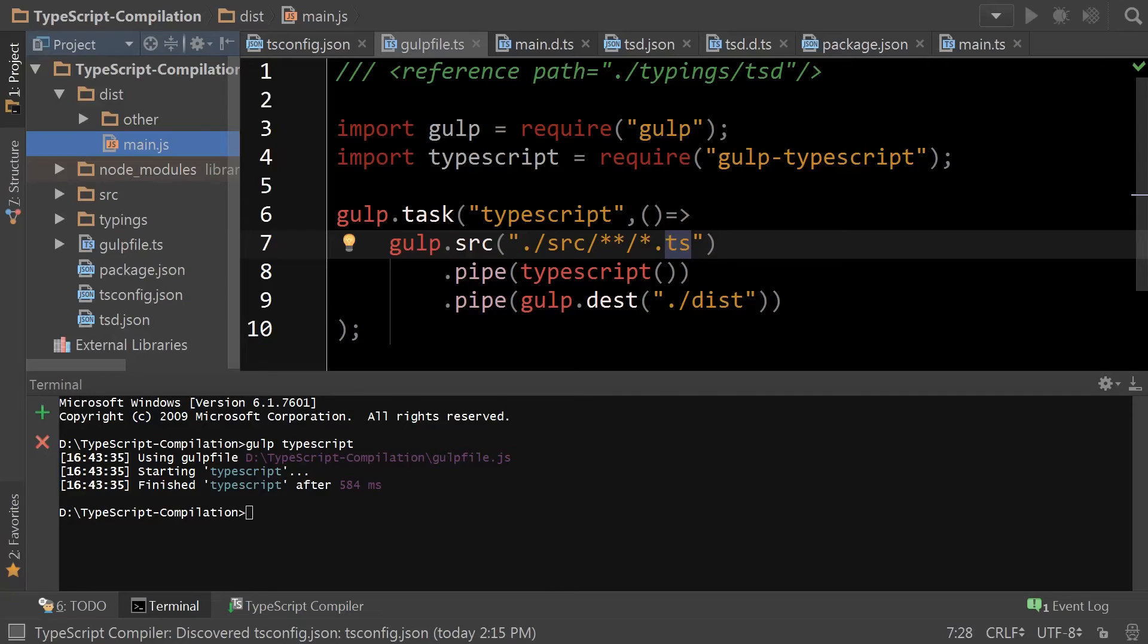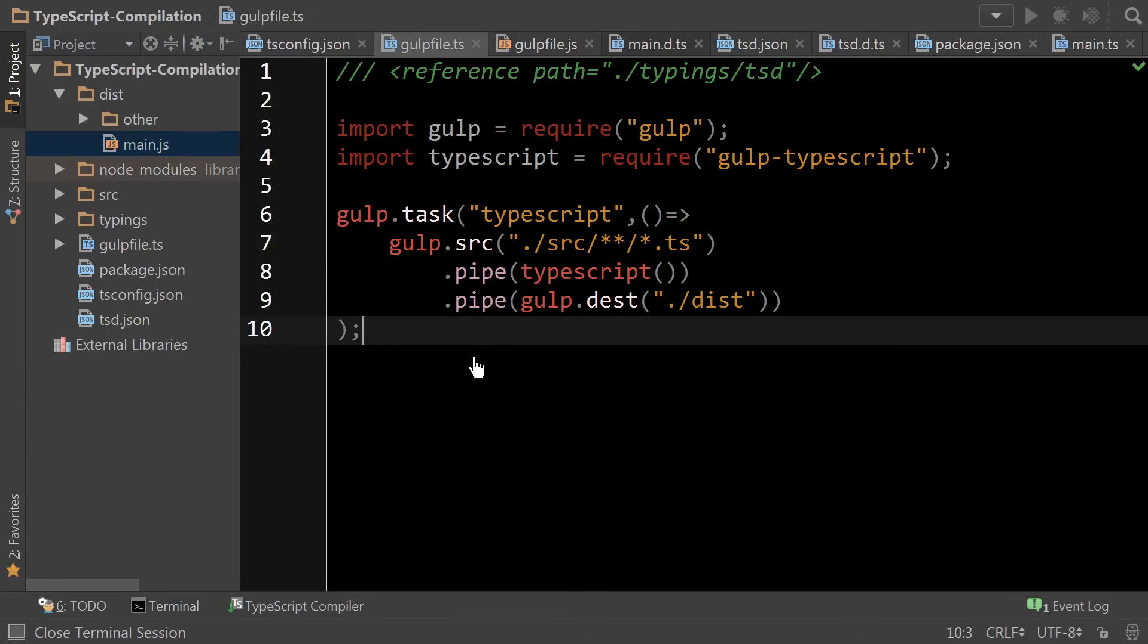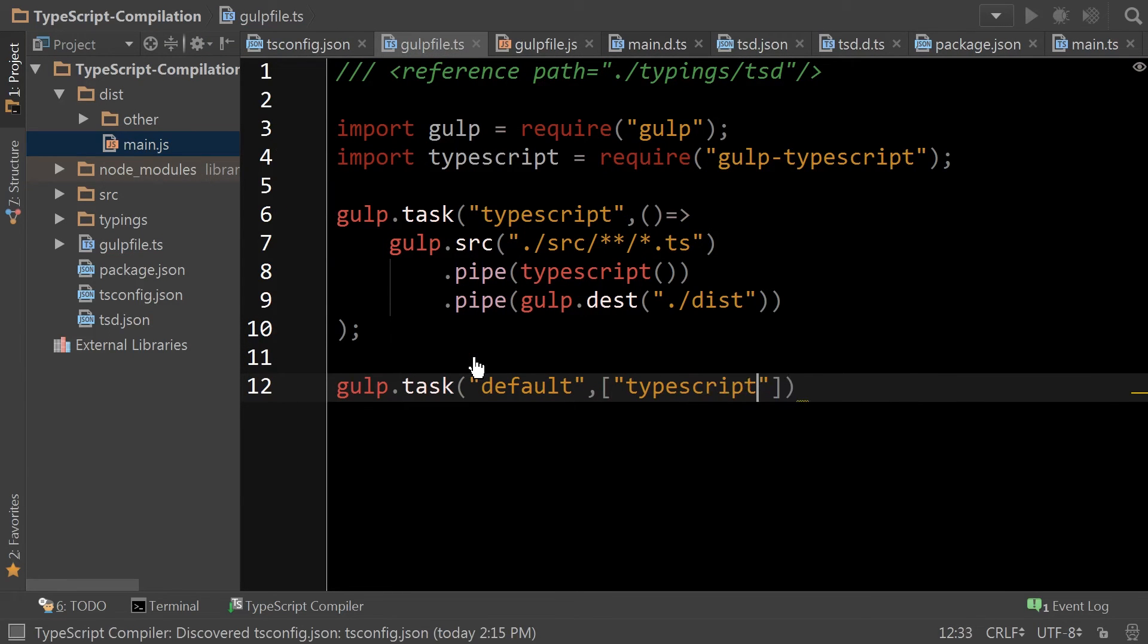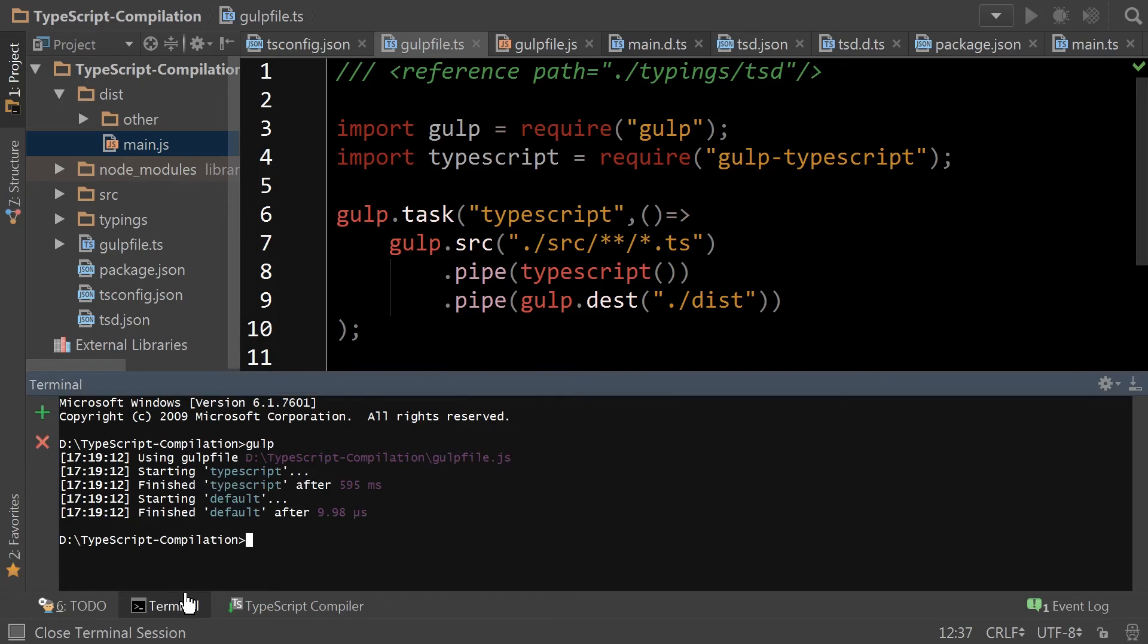So the next thing we want to do is add a default task. This way, if you type Gulp and nothing else, it runs it for you anyway.